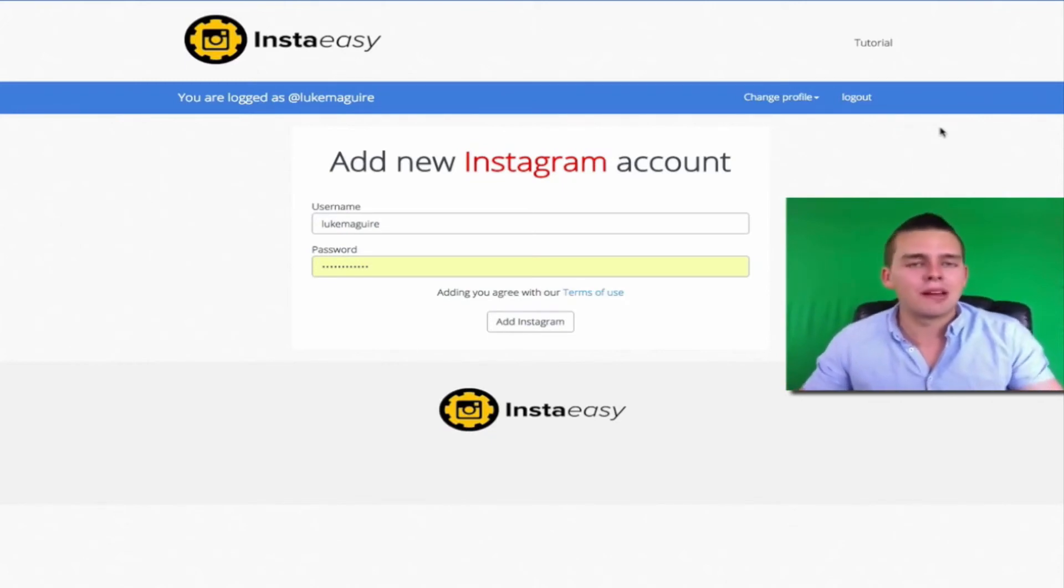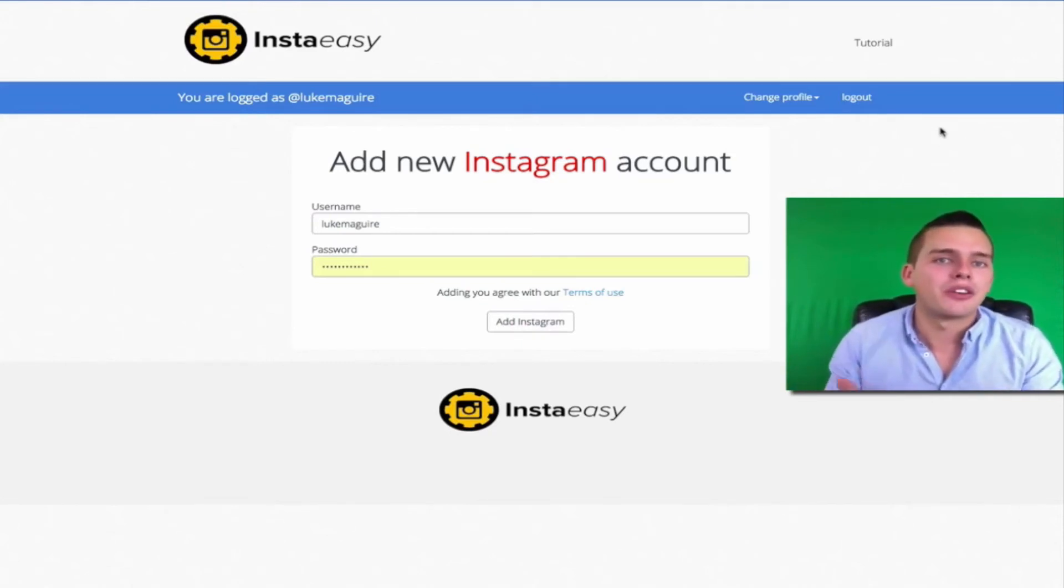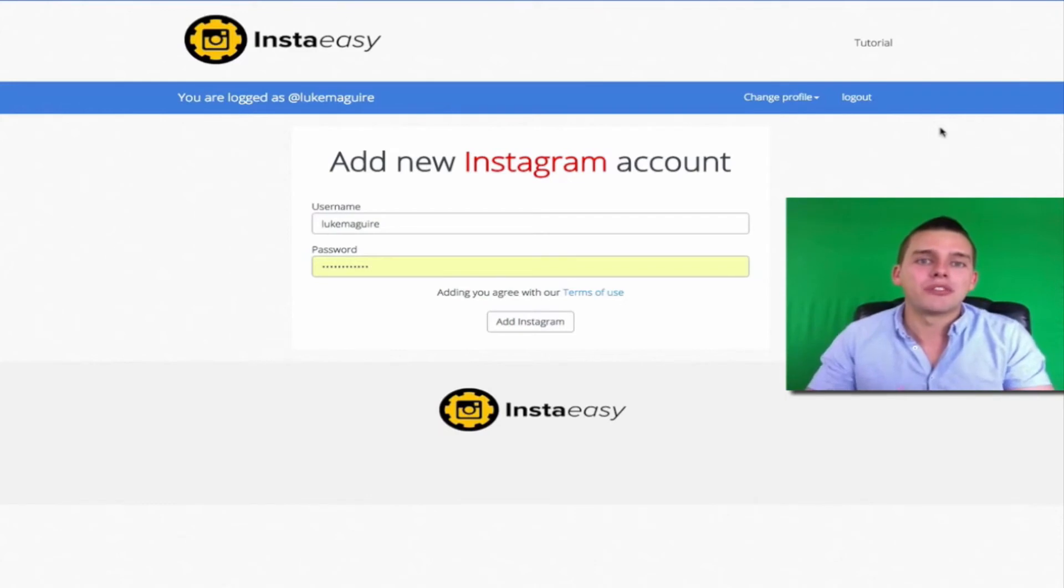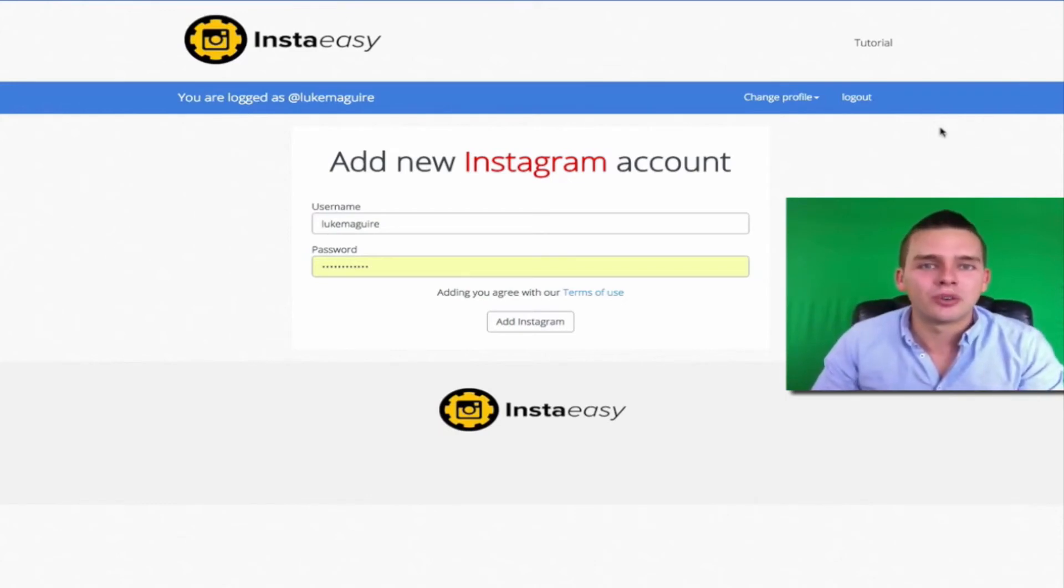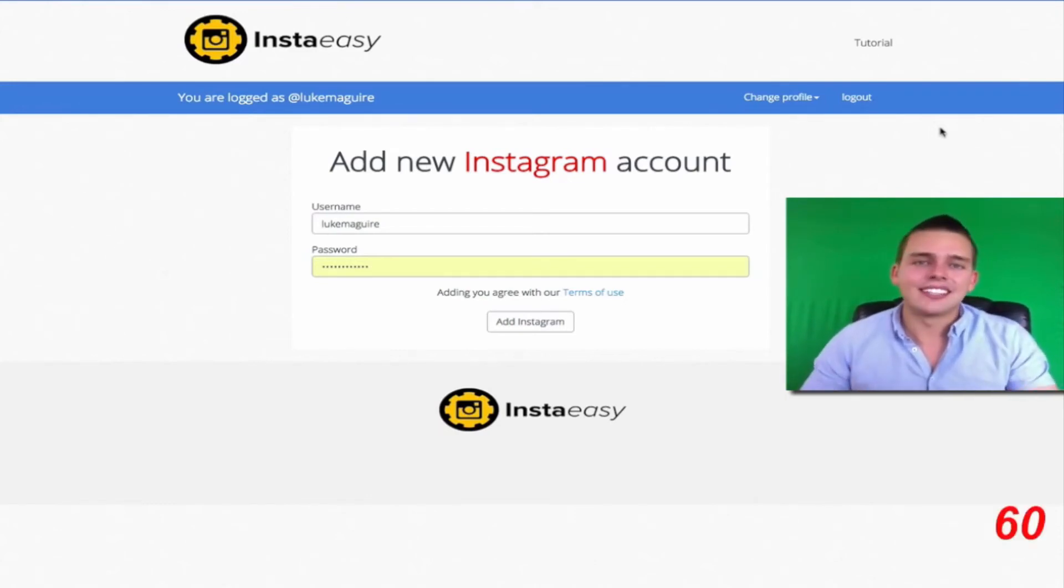That is through people who have hashtagged my targeted keywords and my competitors' followers. Again, remember, Instagram is the only tool that allows you to see your competitors' followers, and InstaEasy is going to engage with them for you 24-7. So let's put 60 seconds on the clock, and let's get this started. Let's do this, guys.